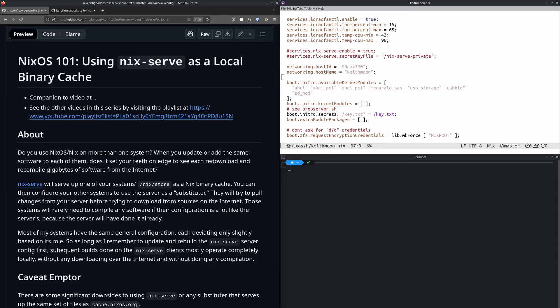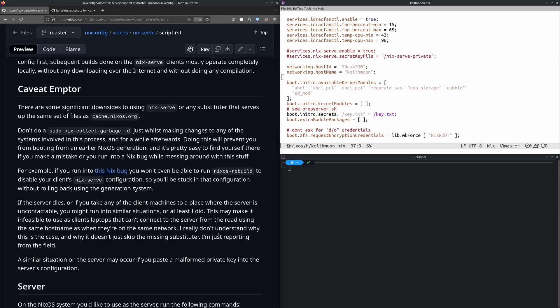Most of my systems have the same general configuration and each deviates slightly, but they share 99% of the files in the Nix store. As long as I remember to update the machine I'm dedicating as the nix-serve server first before updating all the others, I'll have to download a lot less from the internet and my machines will likely recompile software a lot less. I was initially quite enthused to set this up and I'm still using it, but there are some significant downsides.